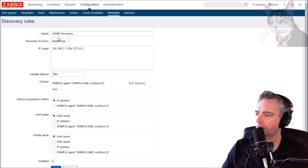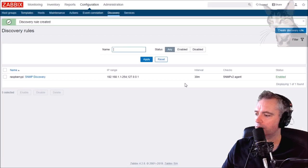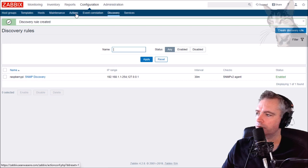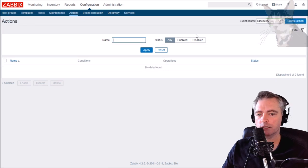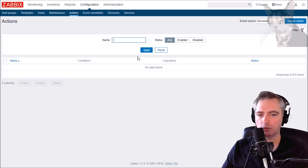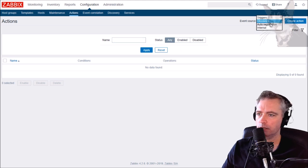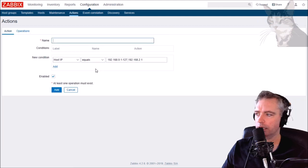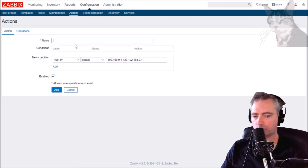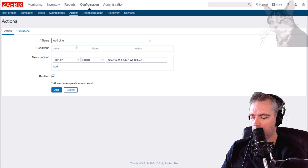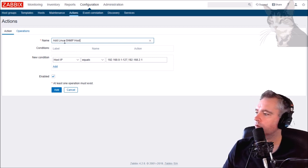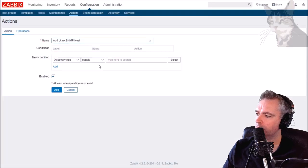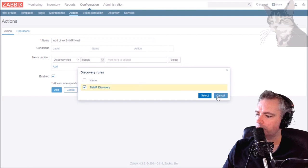It's time now to configure the actions. We're going to create some actions now that will read those SNMP responses and decide what to do with those hosts that it finds. Discovery event source discovery, let's create an action. The first one is going to be called Add Linux SNMP Host.